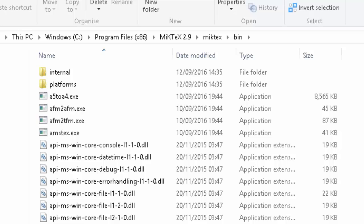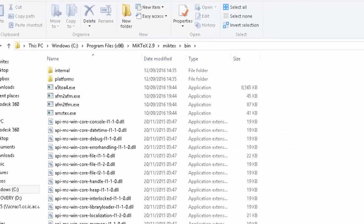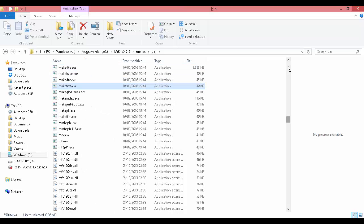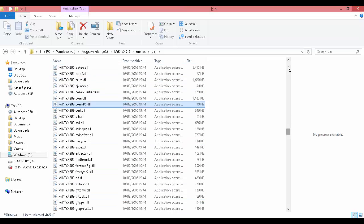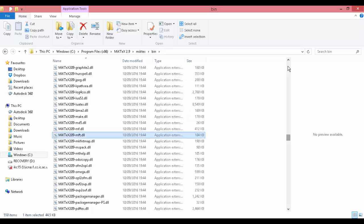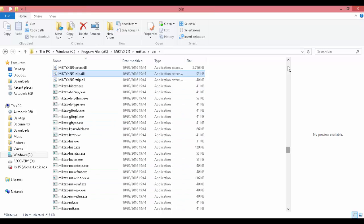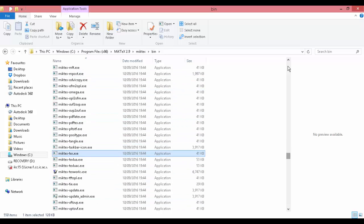In here, find the file name that's called mo_admin.exe. This program file is the MiKTeX setup program.